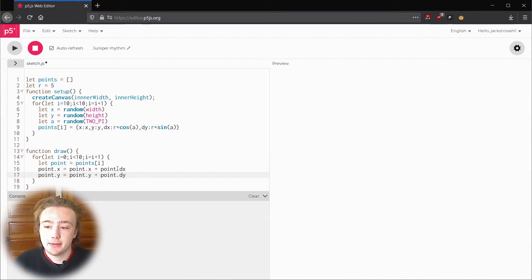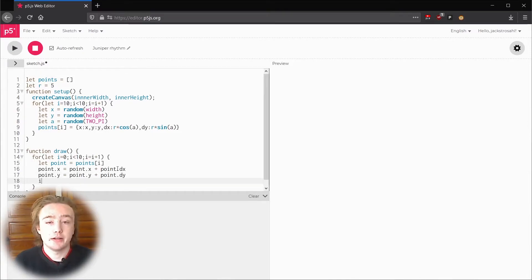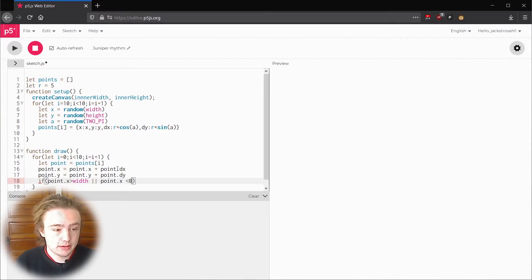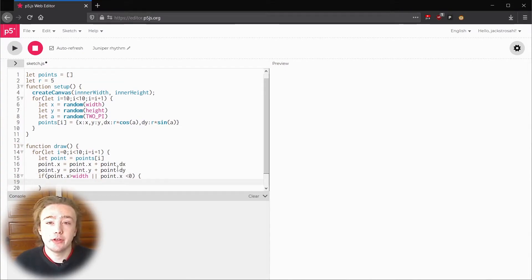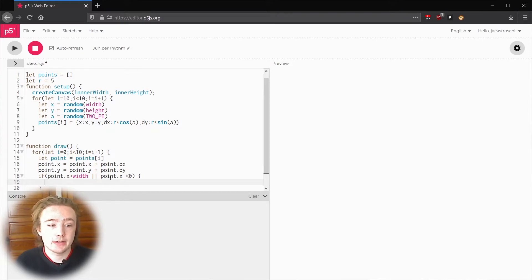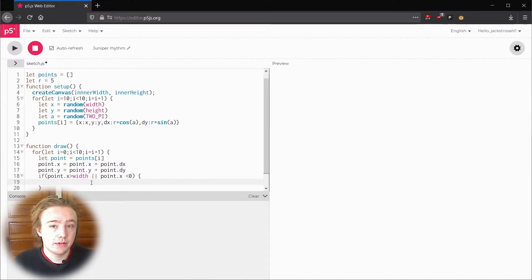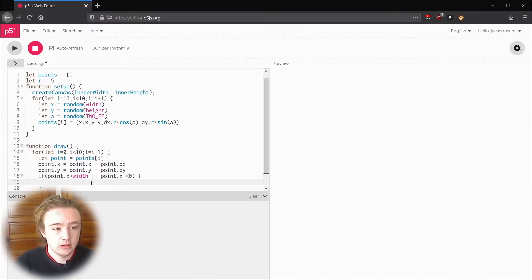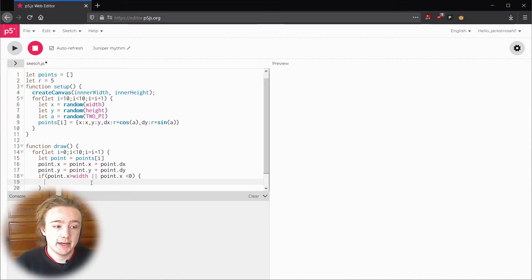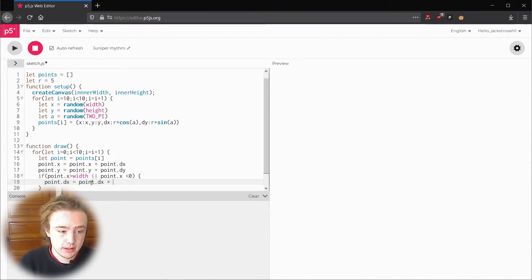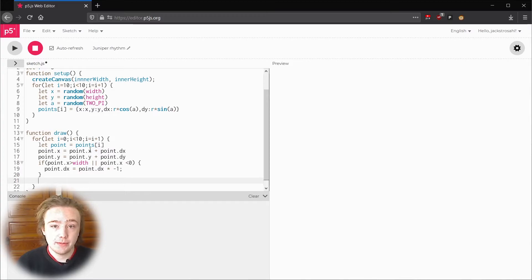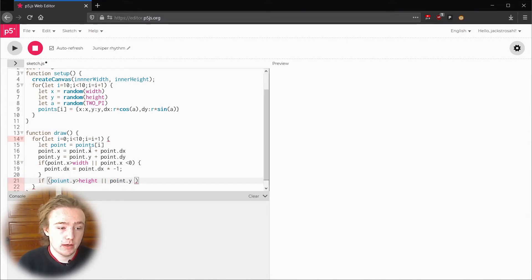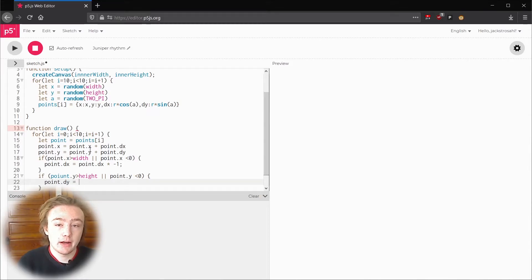Now that our points are moving they might go off the screen. Let's make them bounce off the edges instead. I'll write if point dot x is more than width or point dot x is less than zero, which will run if our x value goes off the screen. This symbol two pipes, it's right above your enter key if you hold shift and that means or. For either of those conditions we can just flip dx. So point dx equals point dx times negative one. To do the same for y, if point dot y is more than height or point dot y is less than zero, point dot dy equals point dot dy times negative one.